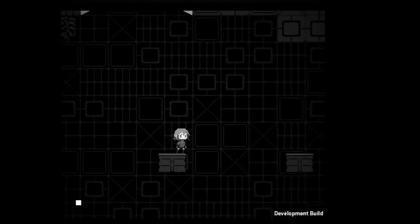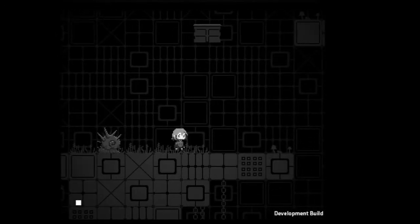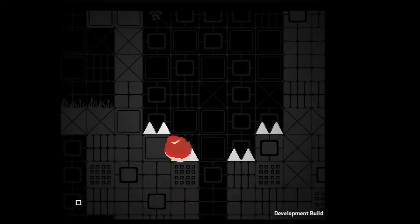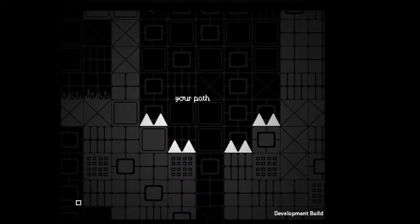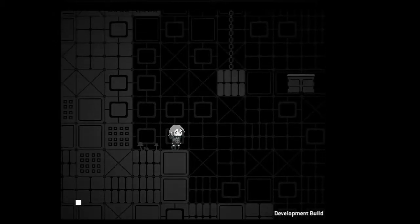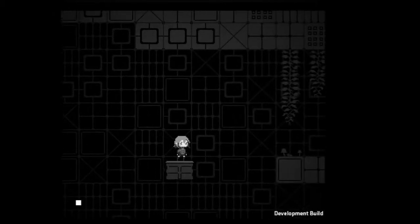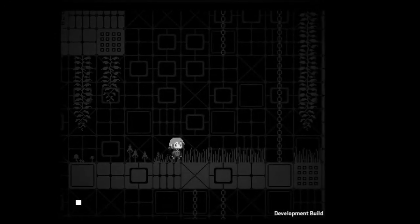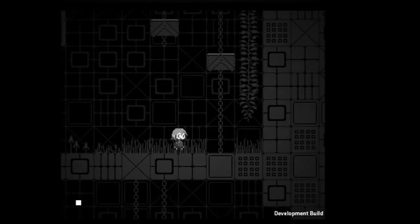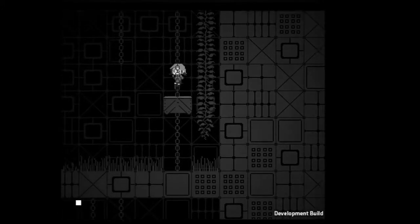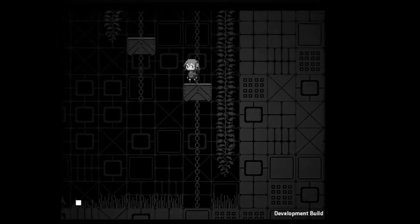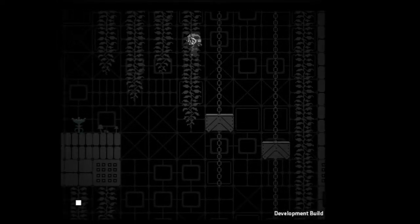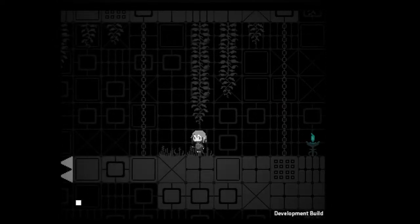This is gonna be tricky one. Almost got it. I'm gonna die again. Your path ends here. Yes I did it! Checkpoint.